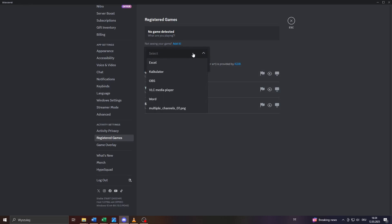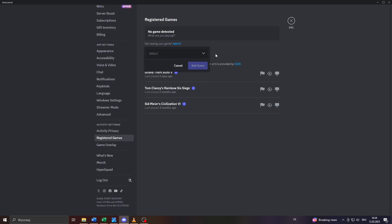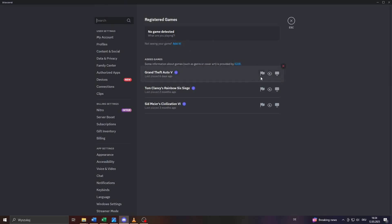What you also want to do is make sure that here to the right, the toggle detection is enabled. If it's red it will be disabled, so make sure that it's grayed out—this means that the toggle detection is enabled. If that's the case, simply make sure that the toggle detection is enabled for Roblox or for any other game you would like to share your activity status with.